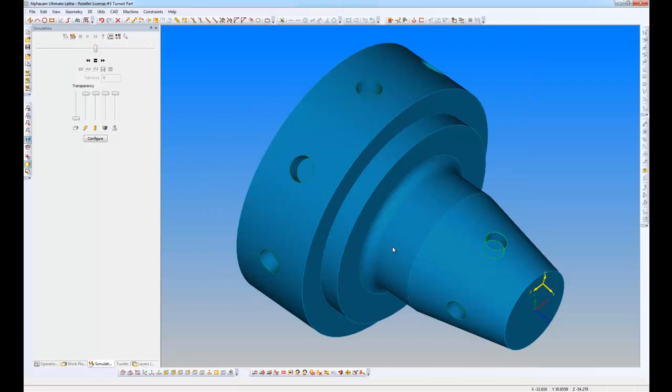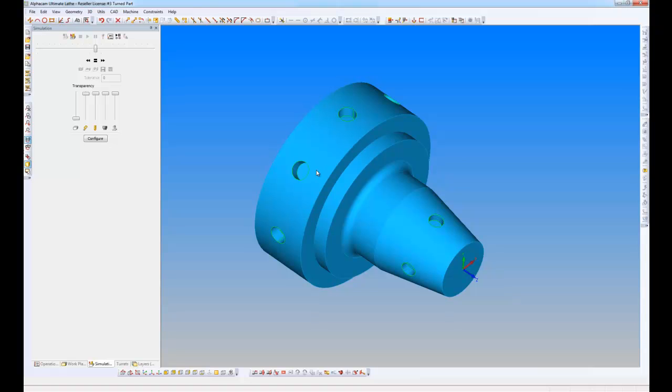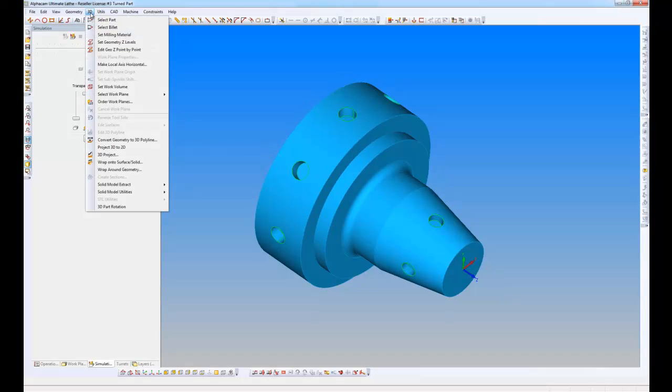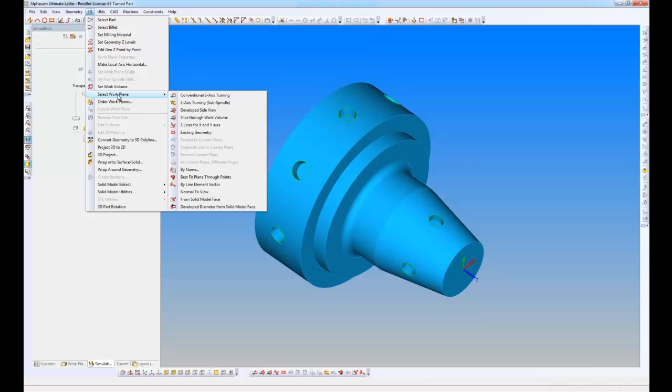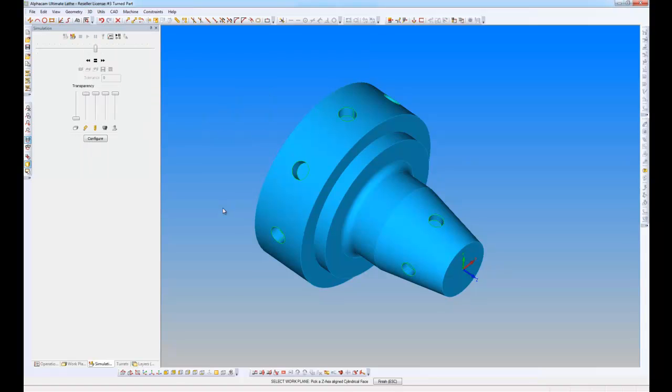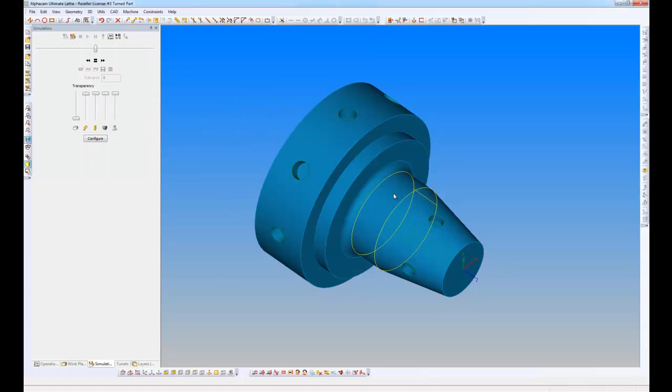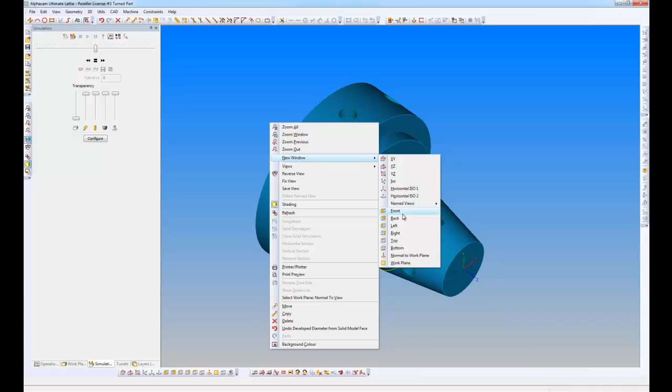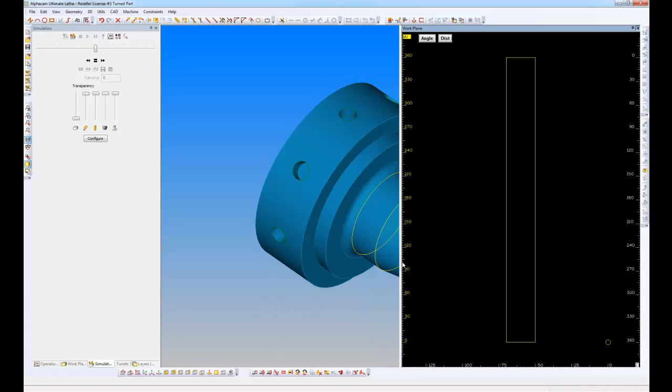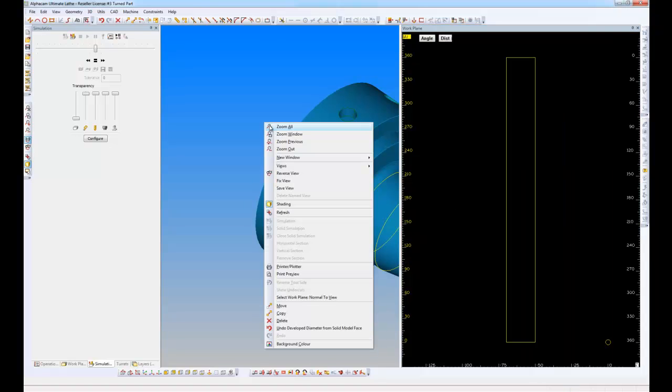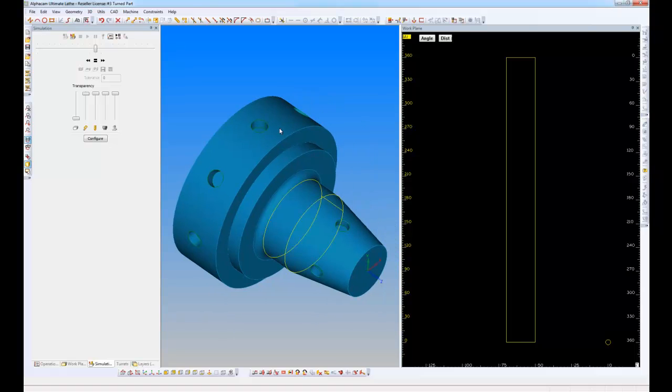Also connected to this, if I go to the 3D menu and say Select work plane, we've got a new work plane which is Develop diameter from solid model phase. So if I pick the diameter here, it's going to unwrap that diameter for me. Again, if I right click, Create a new window on that work plane, I've got the develop diameter there. And I can start using my geometry creation tools to produce geometry which ultimately I'm going to machine.